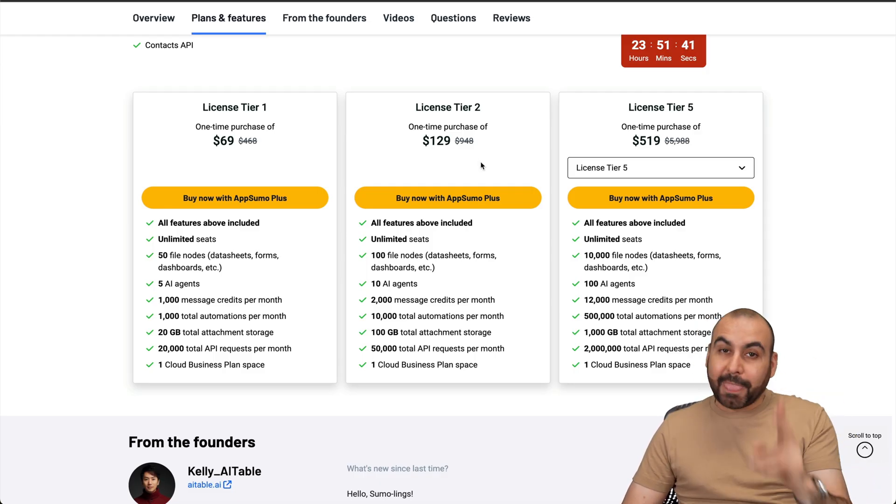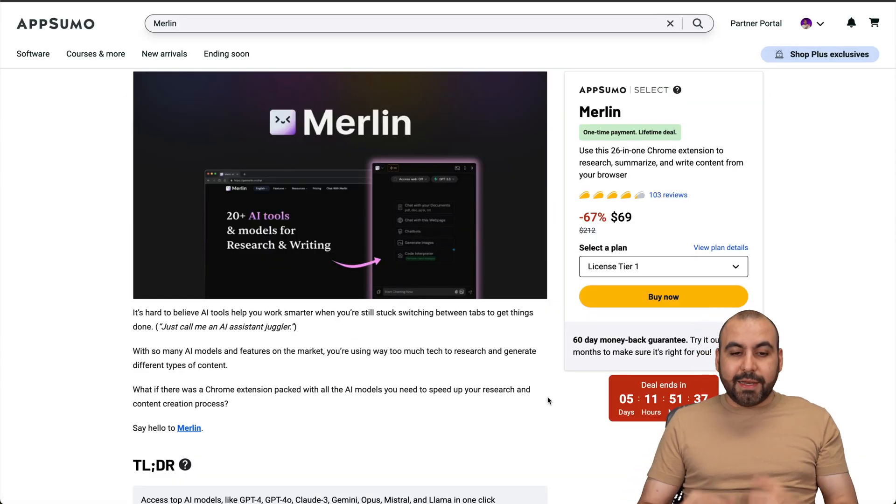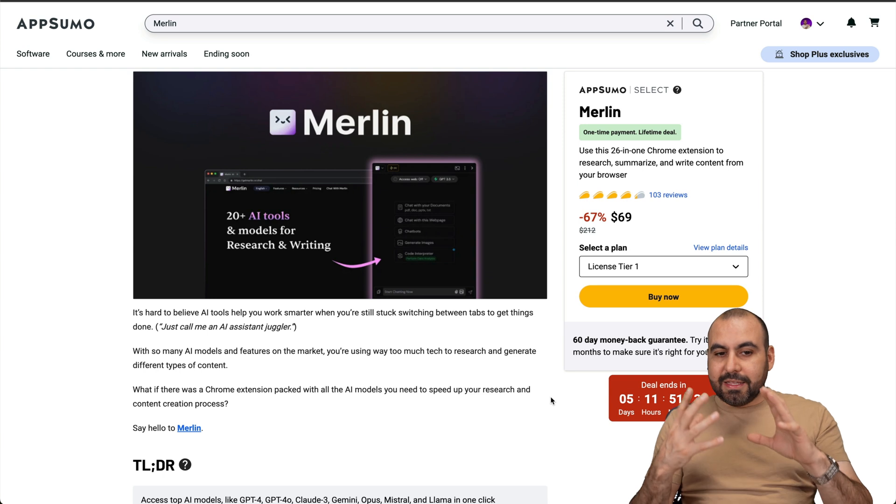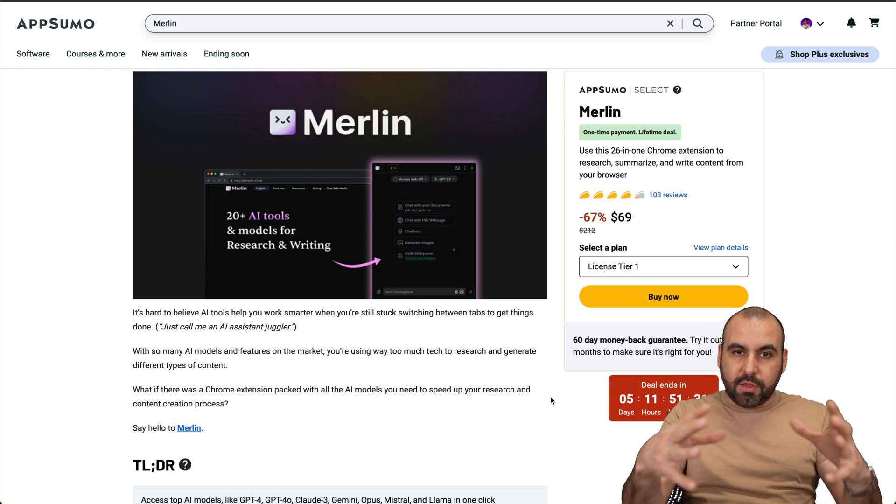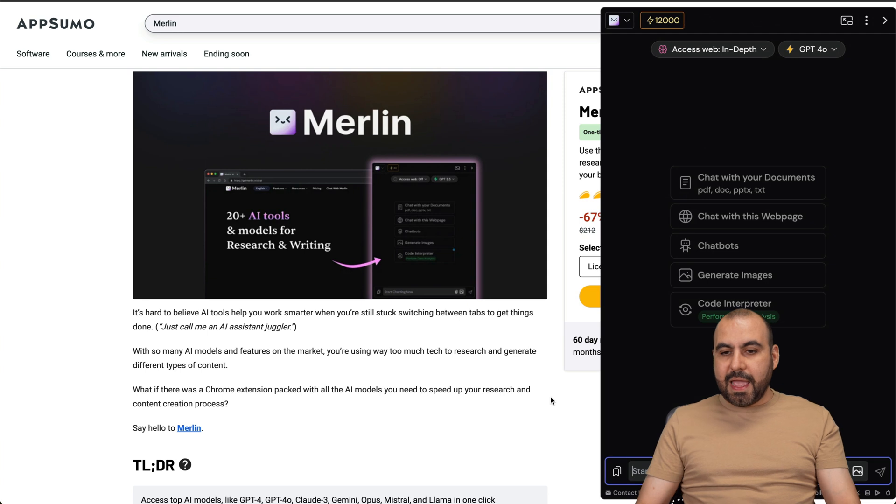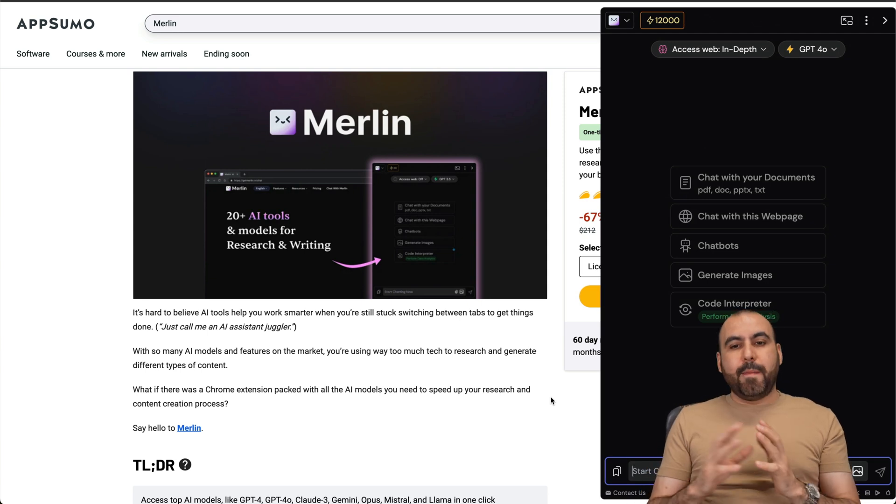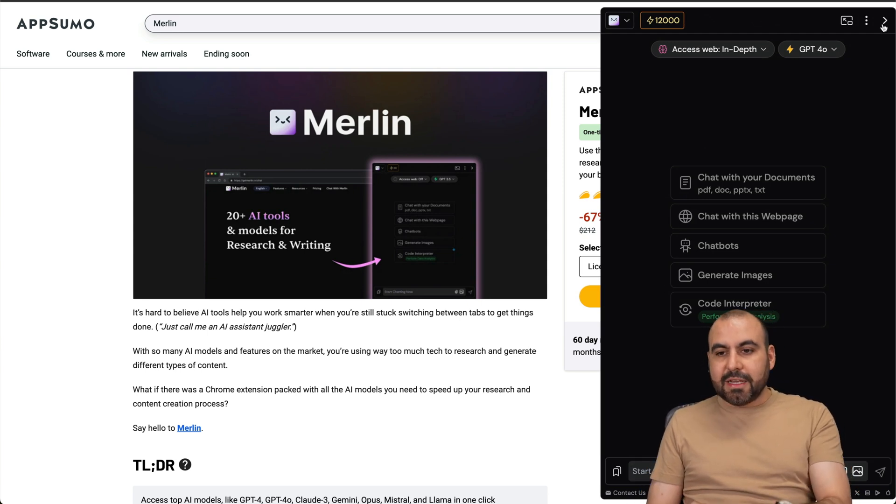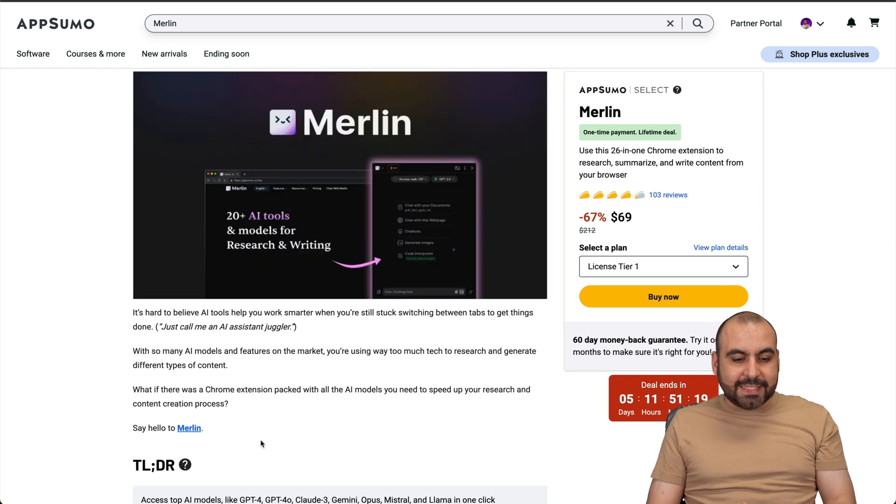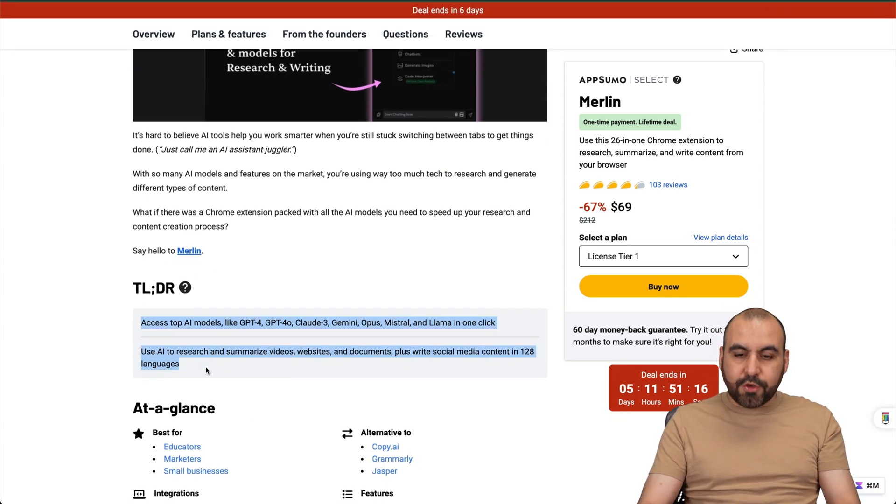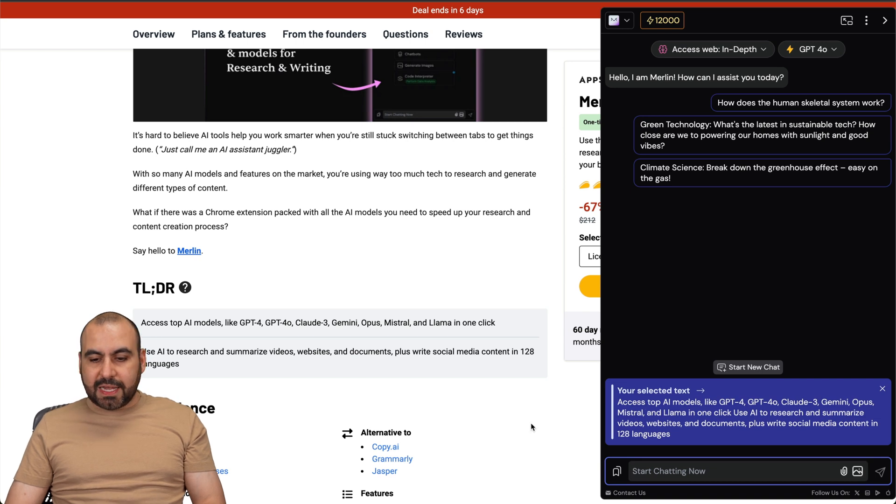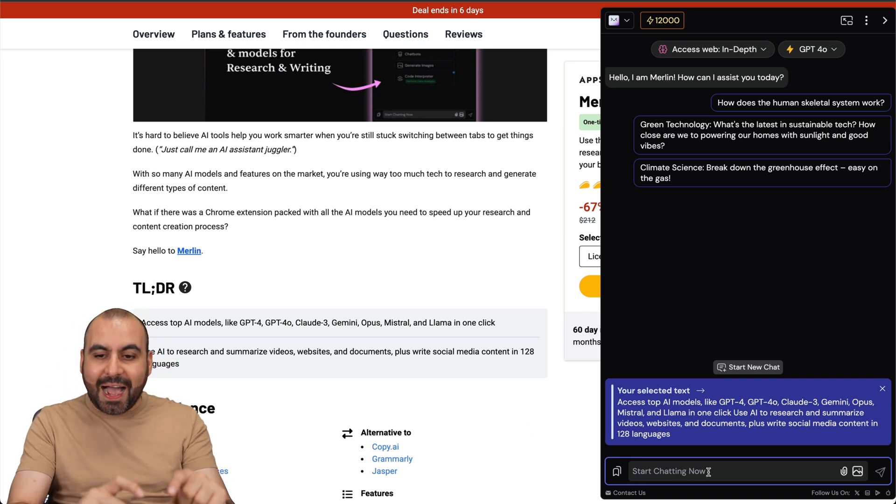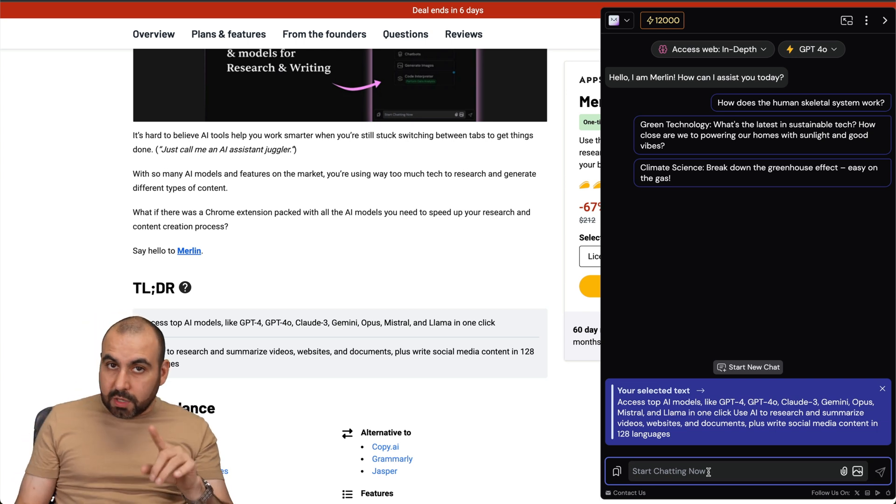The second deal I want to show you is Merlin. Merlin has become one of my favorite tools which is an AI that can be used anywhere on the web. For example, I'm on this page and I'll hit Command+M and boom it pops up. One of the cool features is you can do this by reading the whole page or I can select a certain part and use the command again and it highlights what I just highlighted.